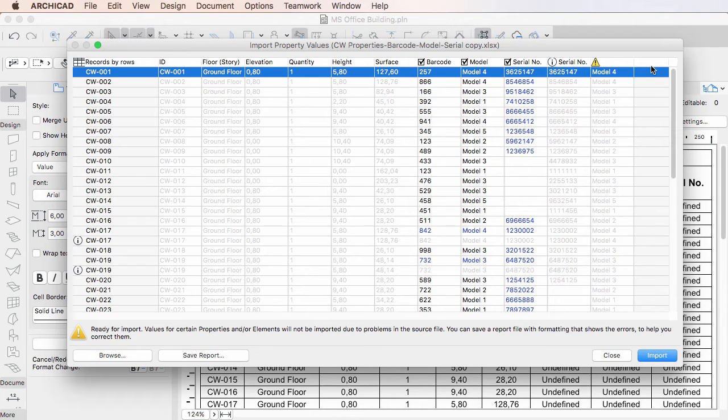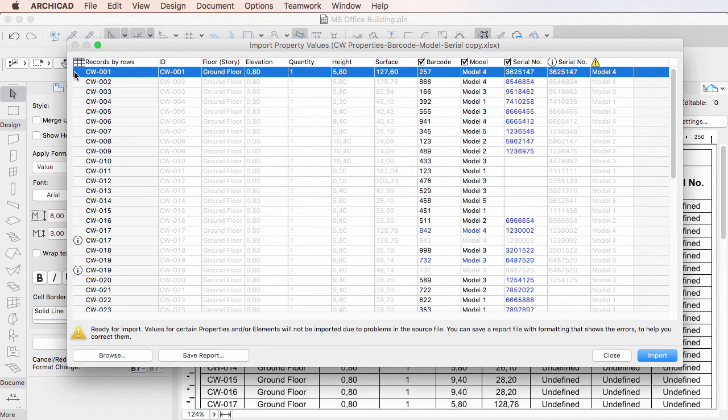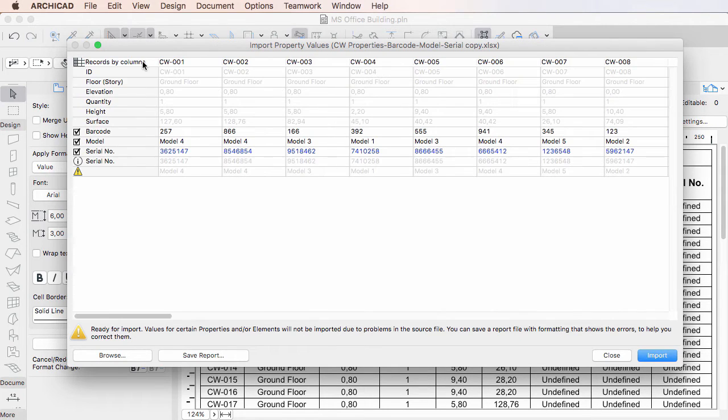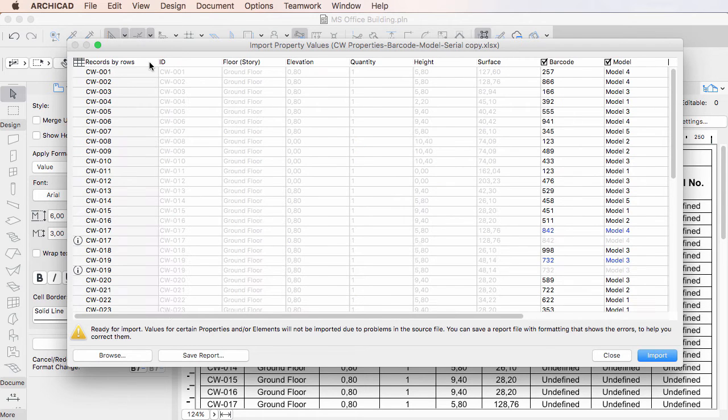The upper left corner of the dialog lets you display values by either listing records by rows, or records by columns. Clicking the button lets you switch between these two modes.